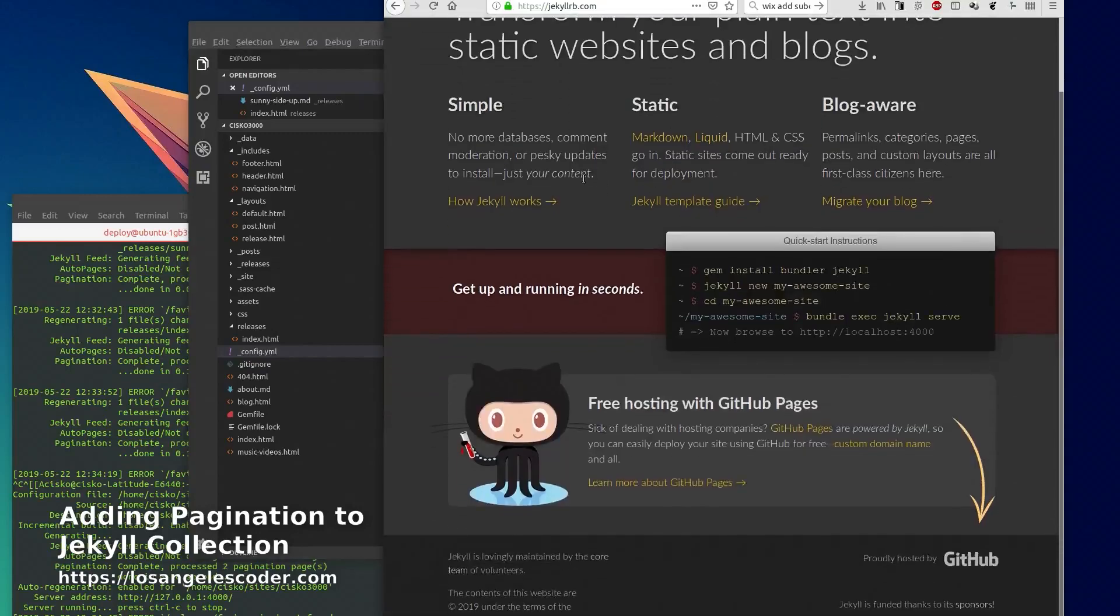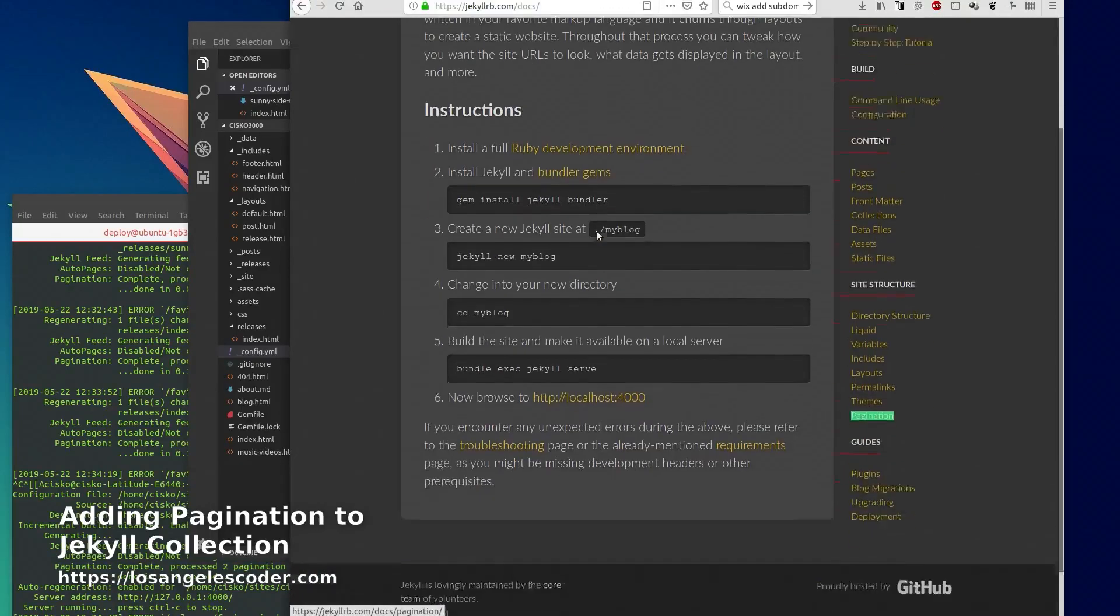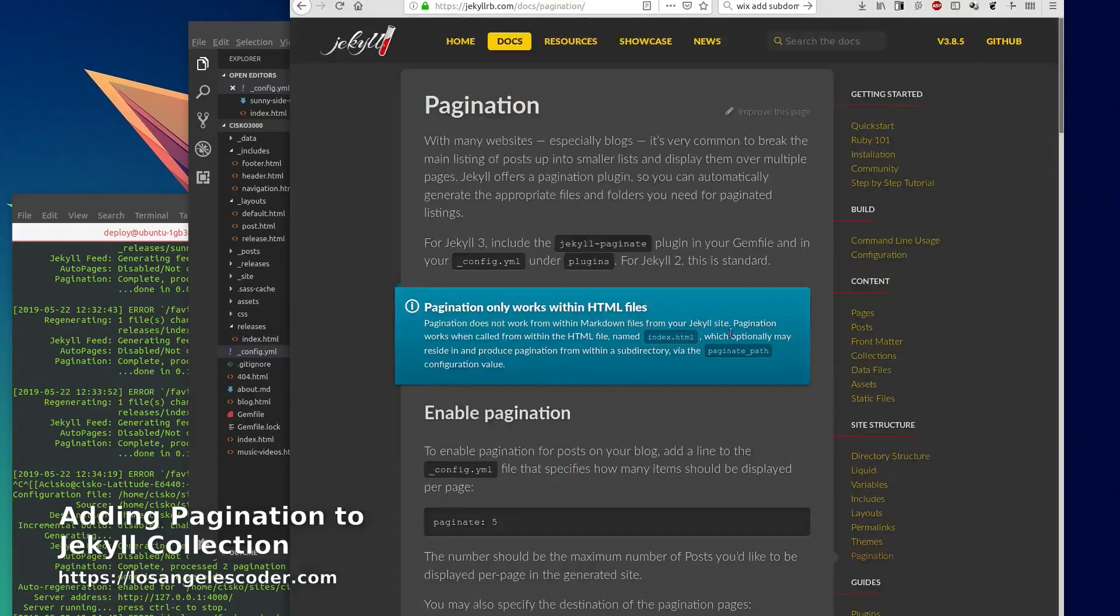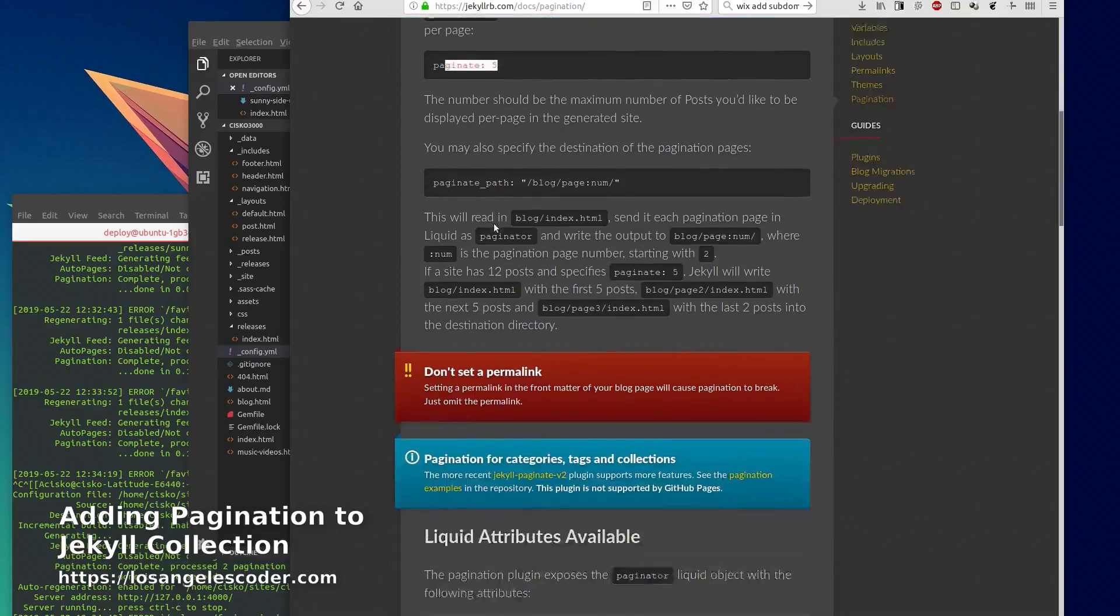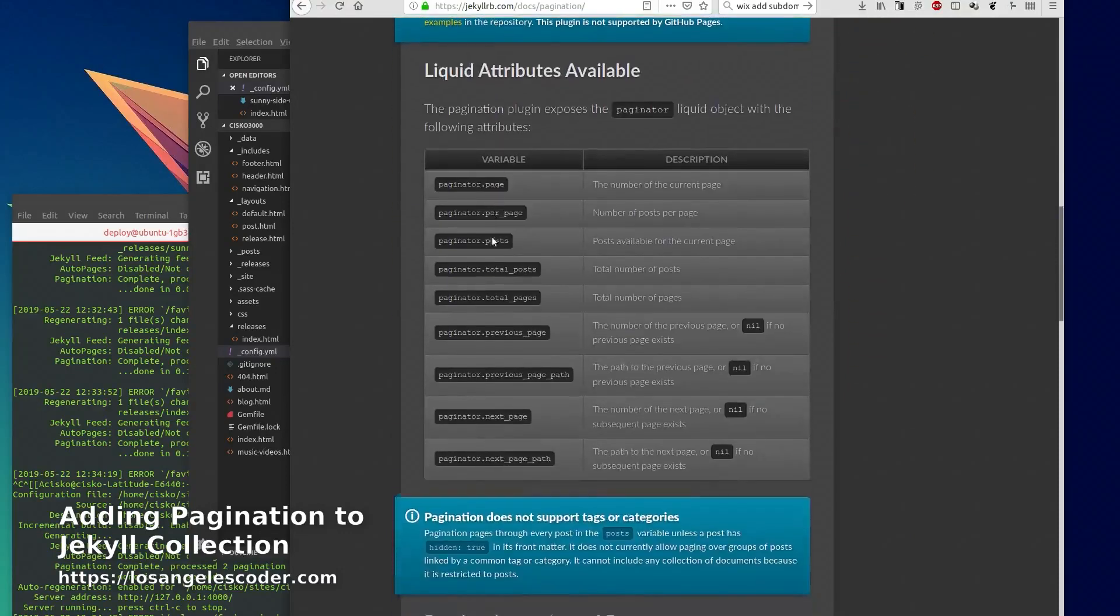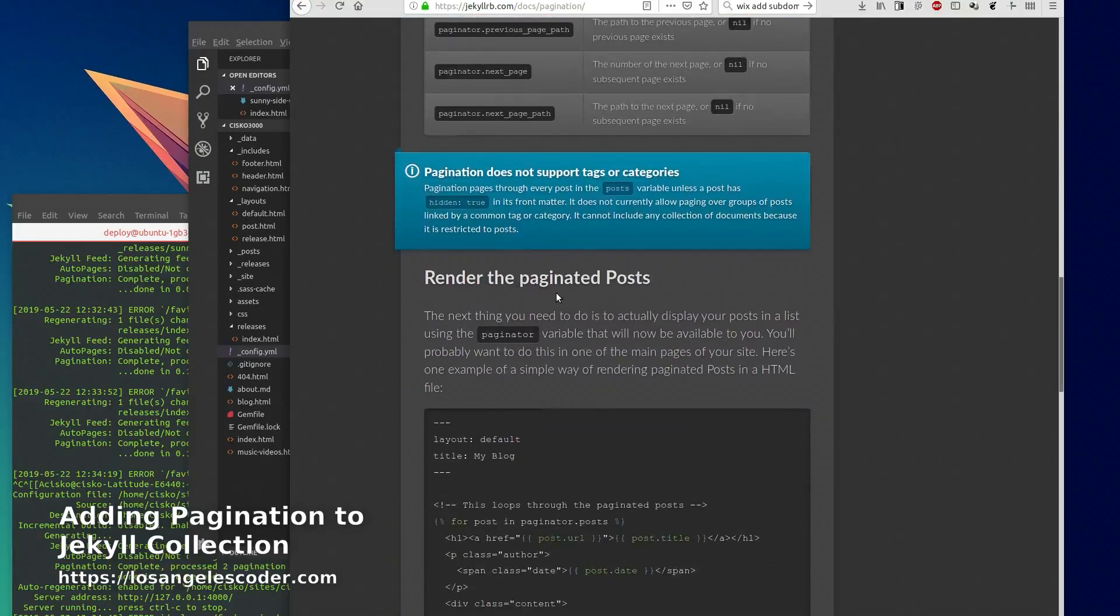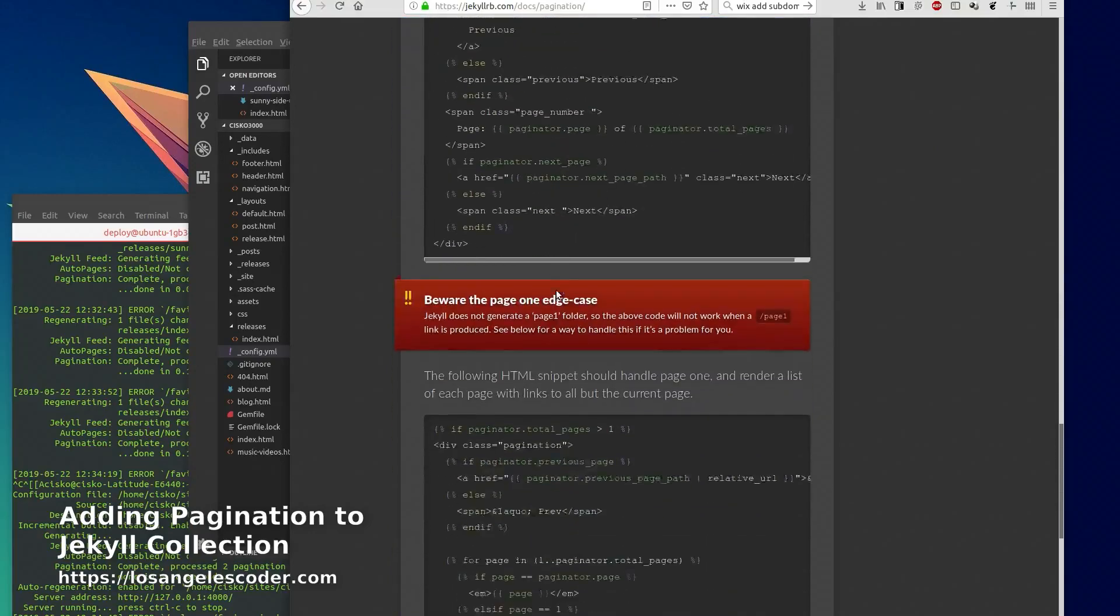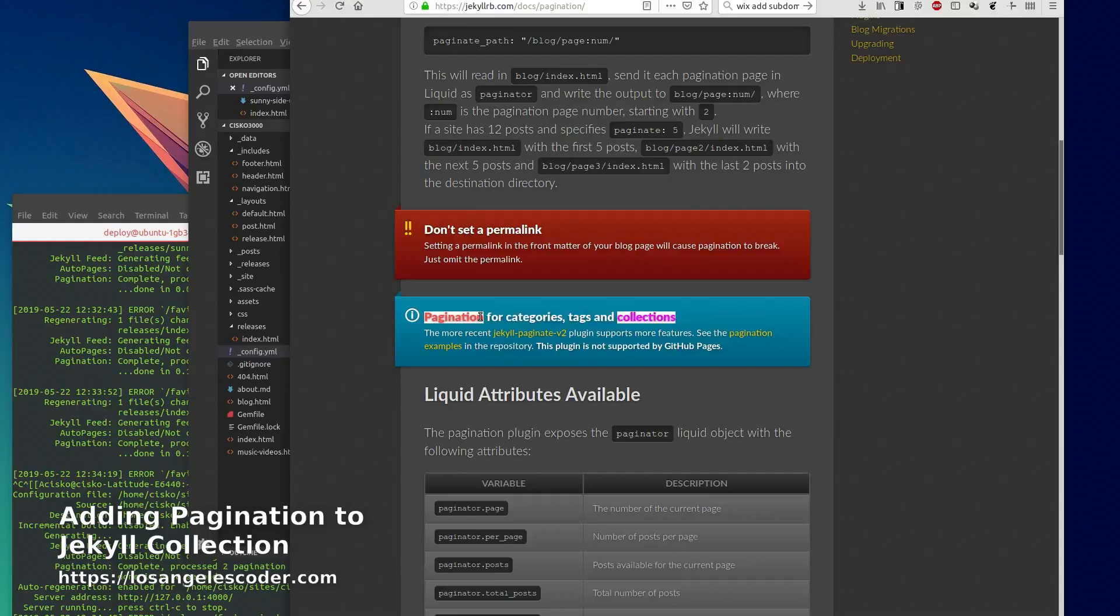If you go to the documentation they have a section for pagination and it works for blog posts, but if you want to do it for collections you're going to need a plugin - pagination for categories, tags, and collections.